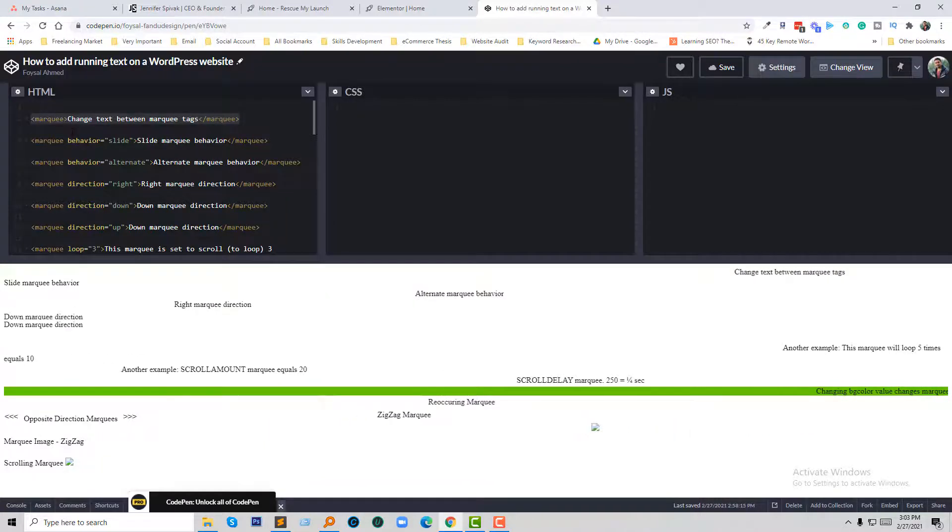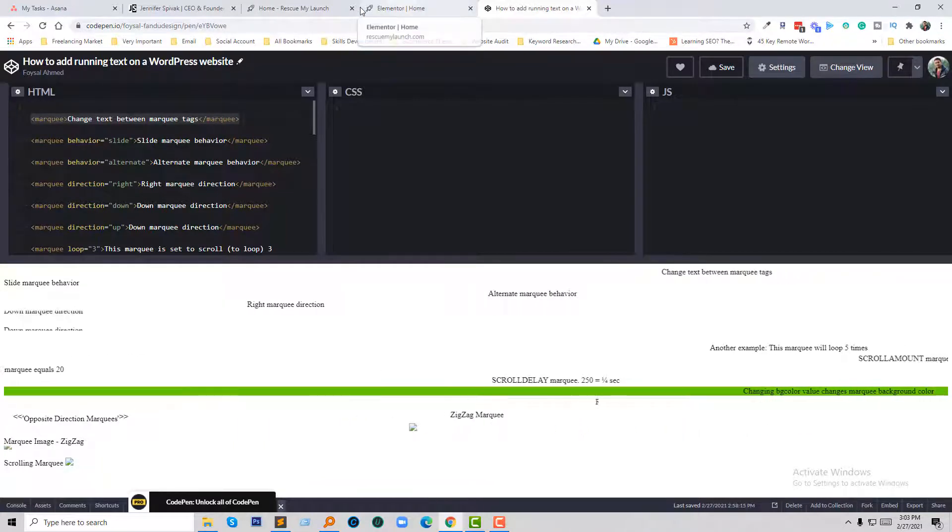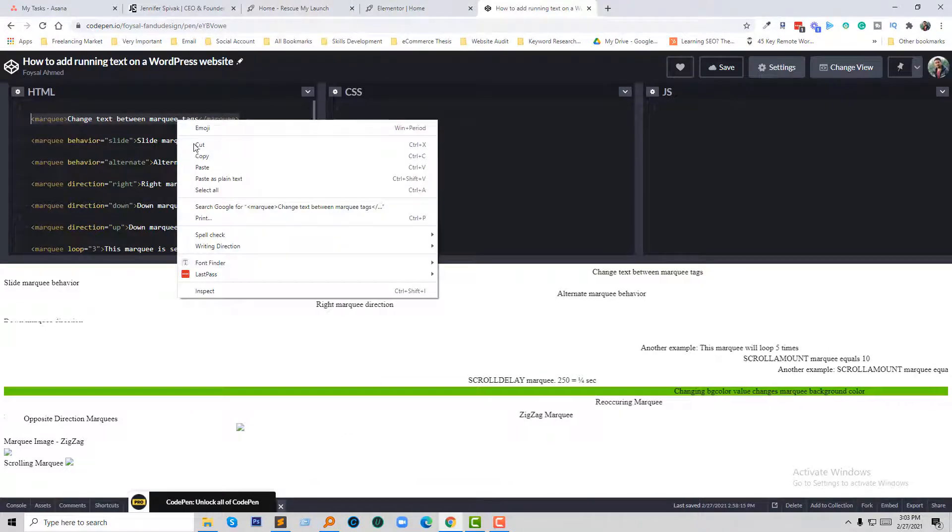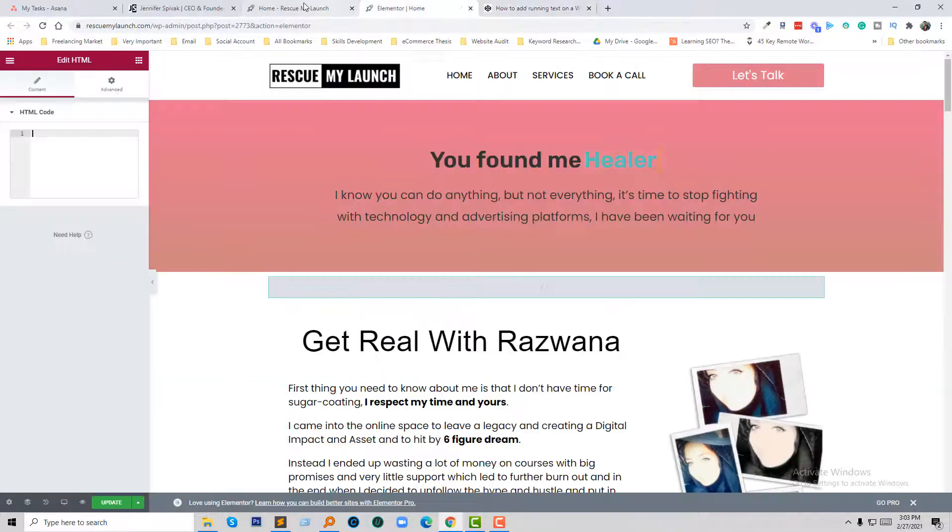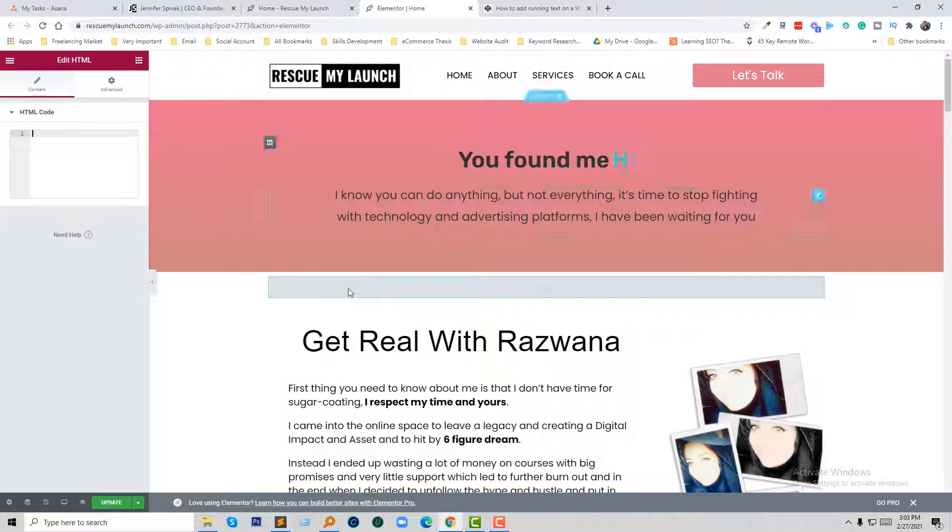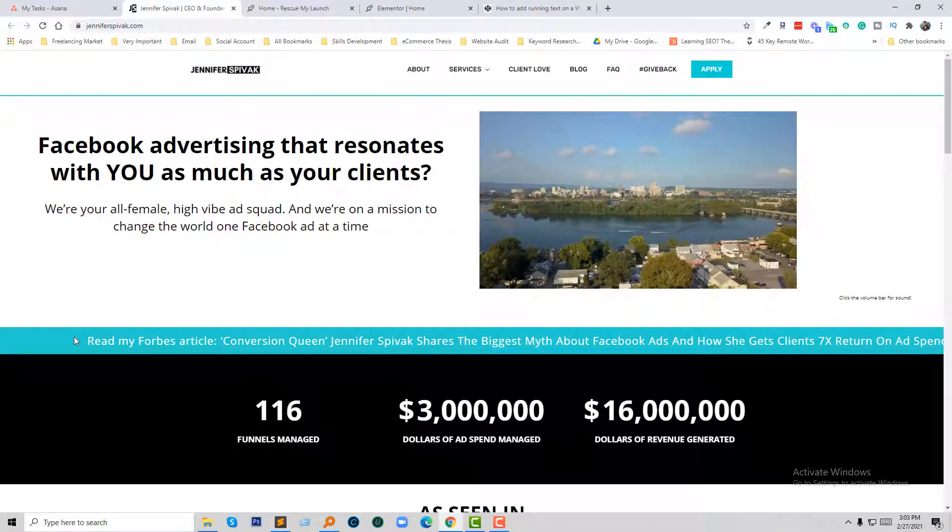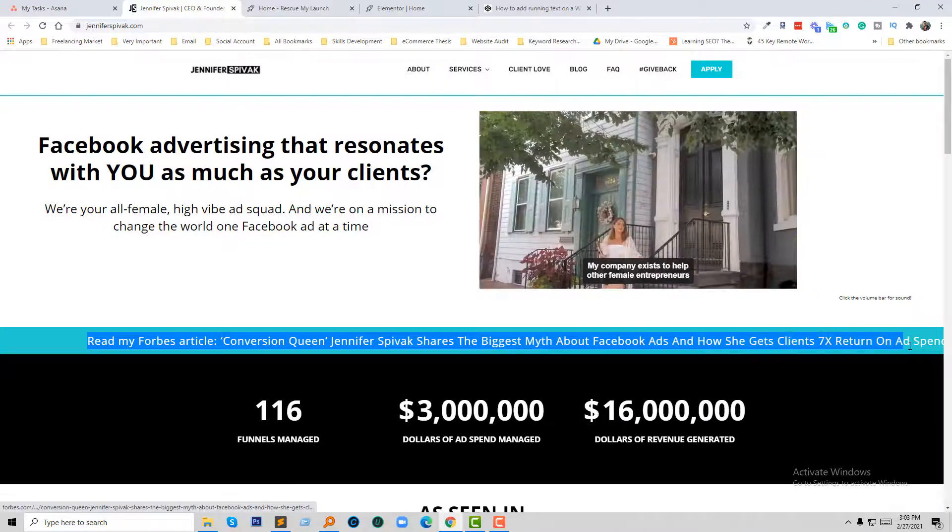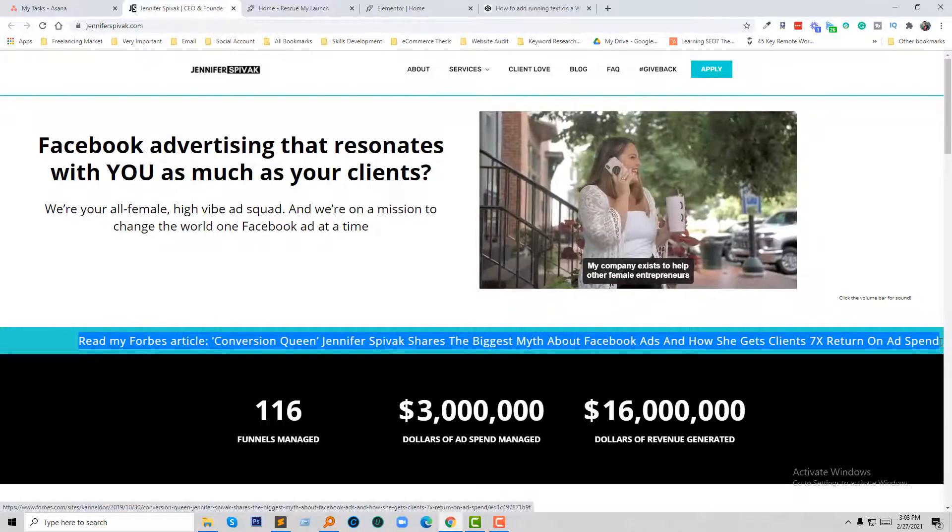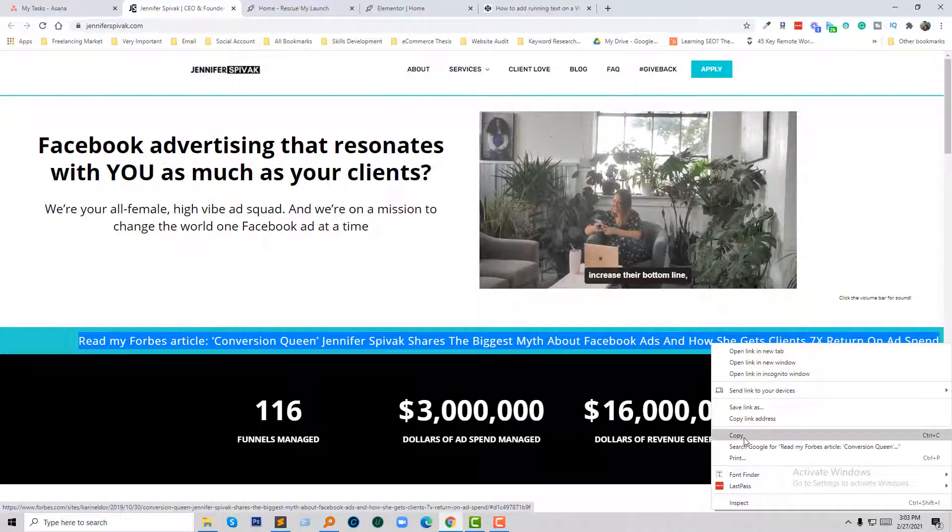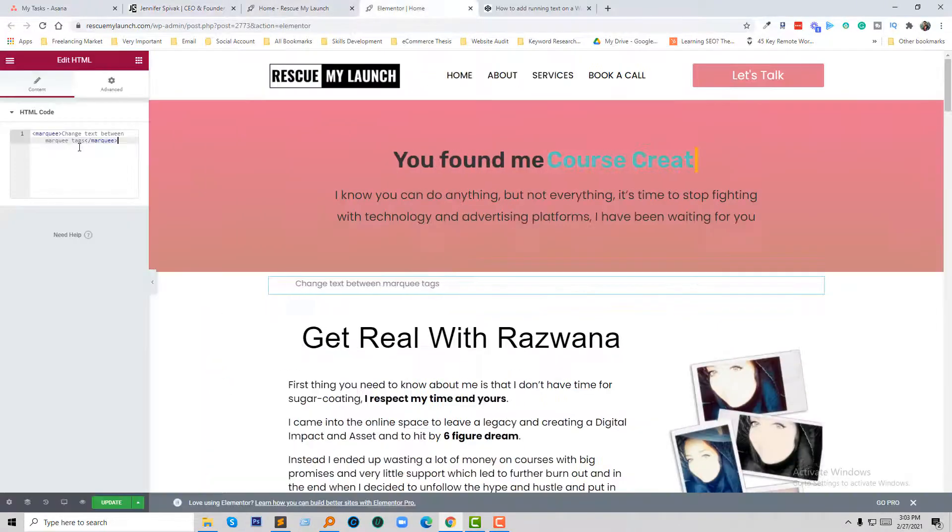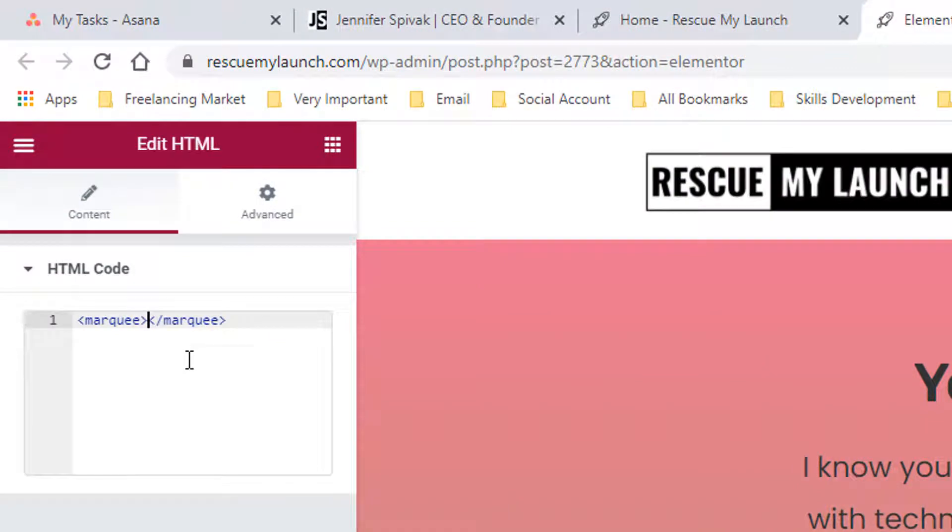Going to add this code here. I need some text. Okay, copy this text and just add this text between the marquee code.